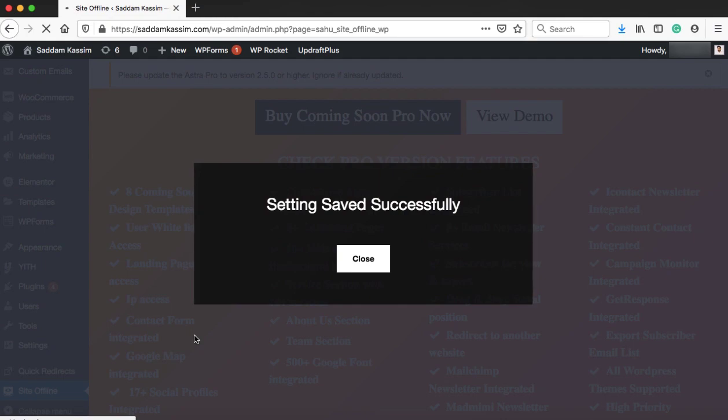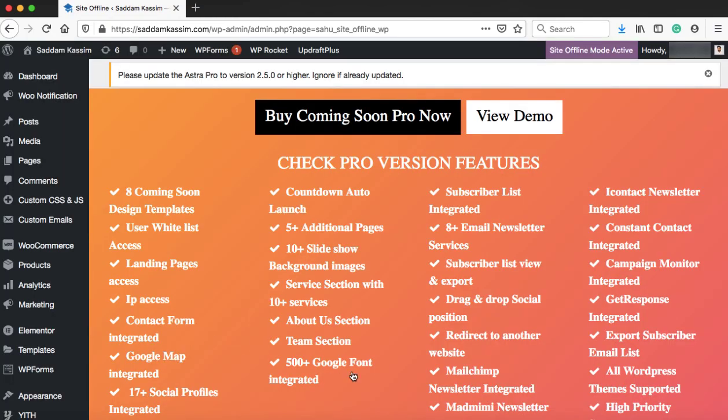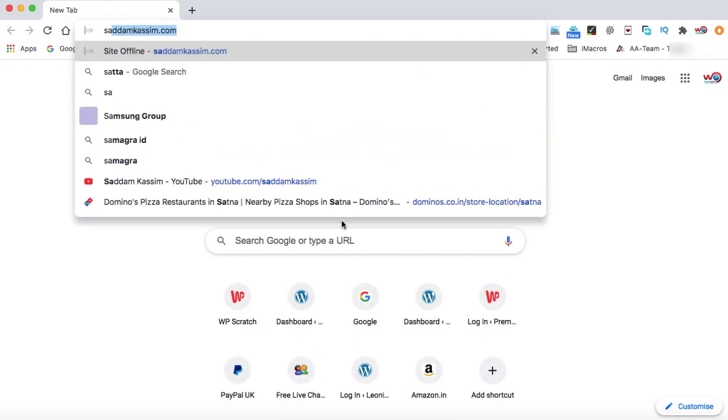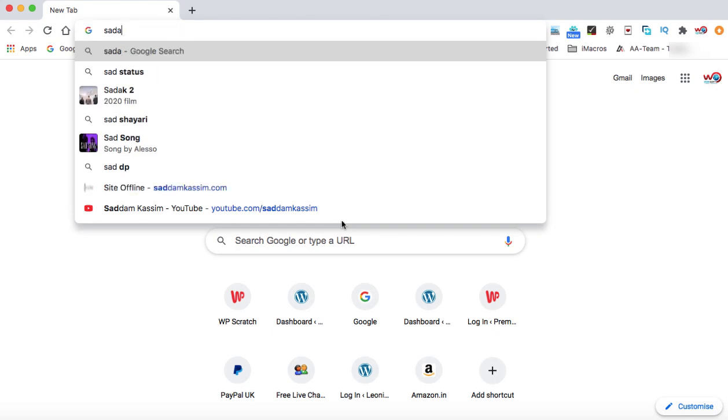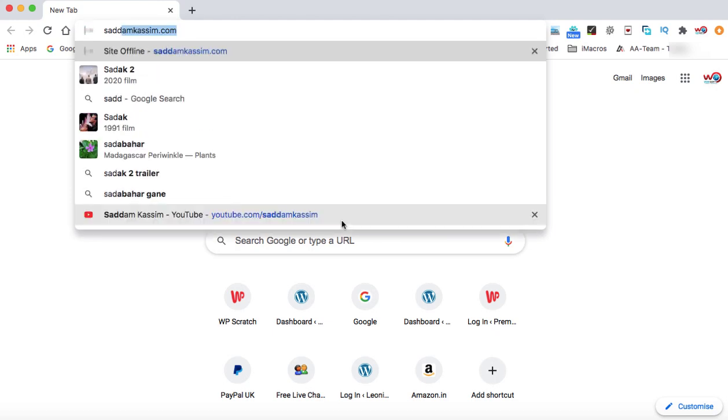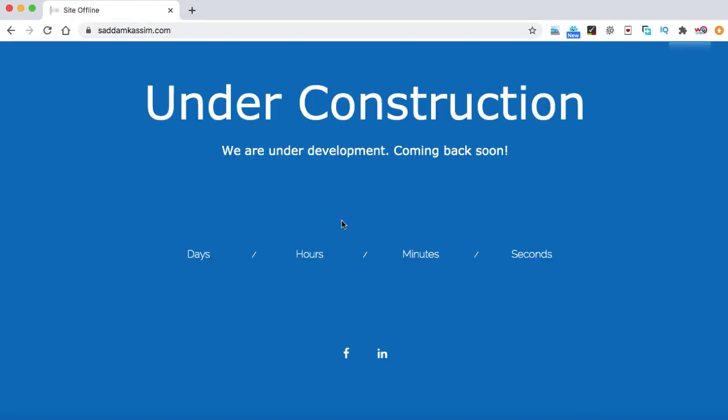Now the page will reload. It's time to check this website in a different browser. So I'm going to sadamkasim.com in Google Chrome. Here you can see the heading under construction and this is the description.